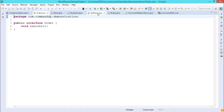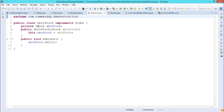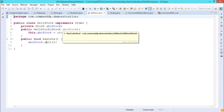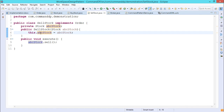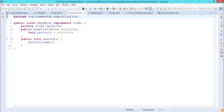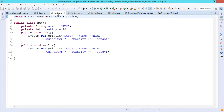SellStock also implements the Order interface, which has only one method — execute. It has a Stock instance variable abc_stock. The SellStock constructor takes a Stock object as input argument to instantiate abc_stock. In the execute method, which is unimplemented in Order, the body calls abc_stock.sell. So from BuyStock we execute abc_stock.buy, and from SellStock we execute abc_stock.sell.